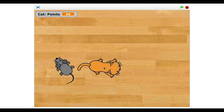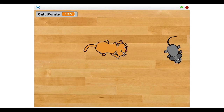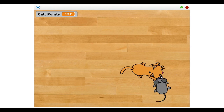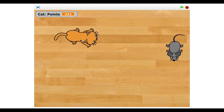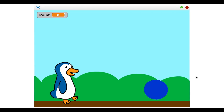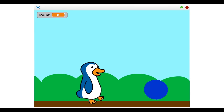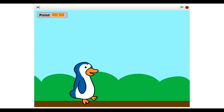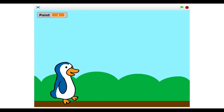In the first game, the cat chases a moving mouse and the points go up whenever the cat gets the mouse — you can also make the mouse disappear. In the second game, a penguin collects a blue ball for points, controlled with arrow keys. You can make games like those or create your own. That's how you make a point system in Scratch — see you in the next video!